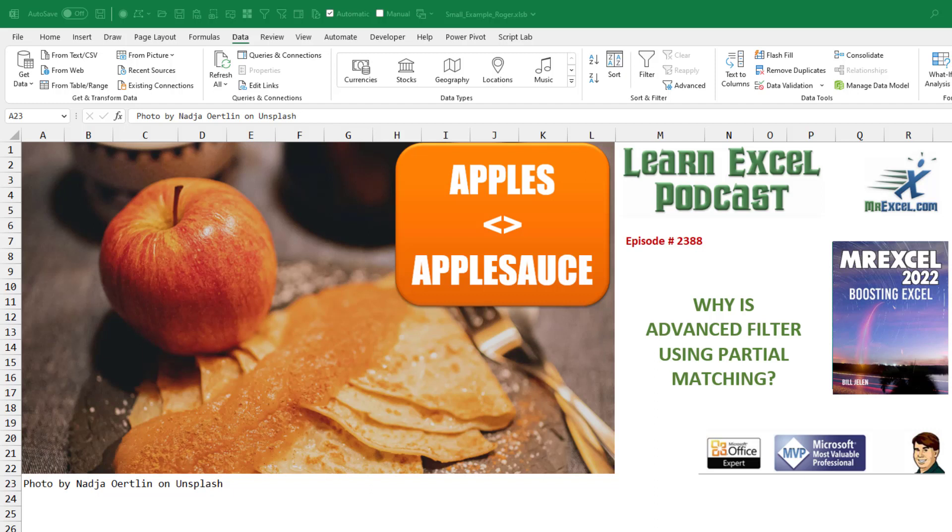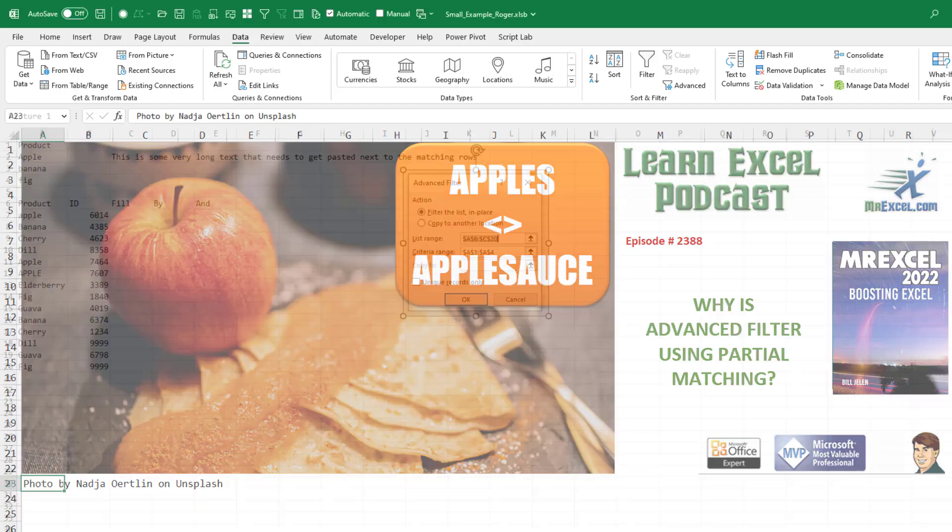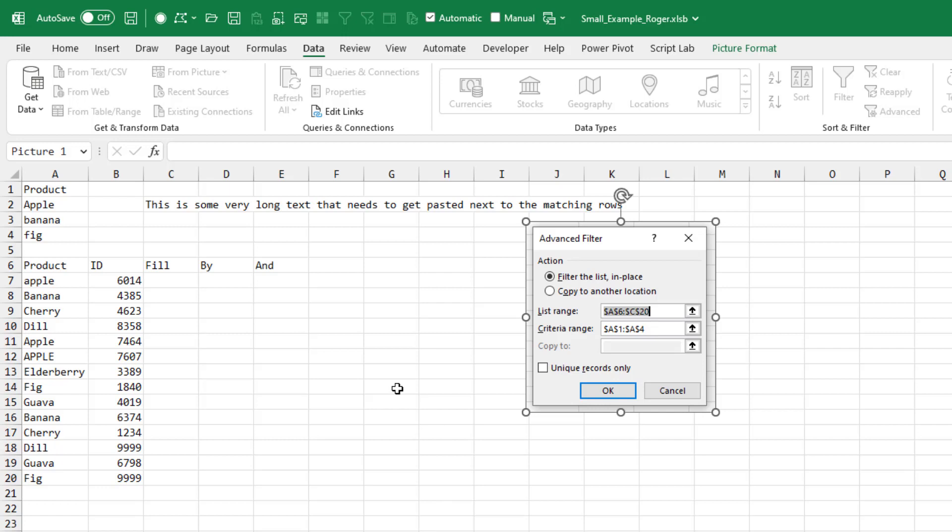Hey Microsoft, why is Advanced Filter using partial matching? Alright, so we're talking about the old, old Advanced Filter here.